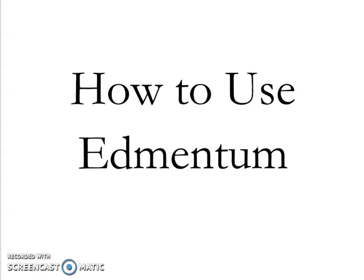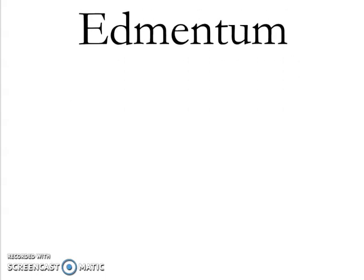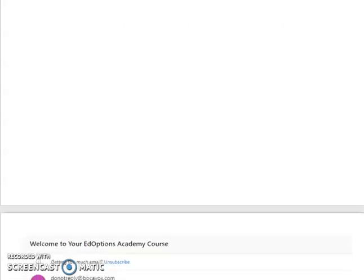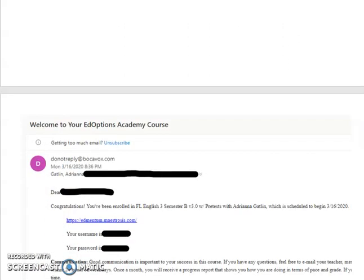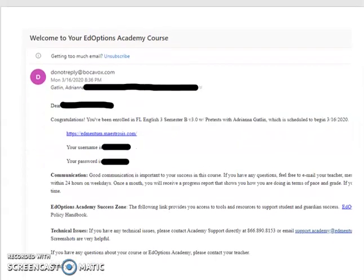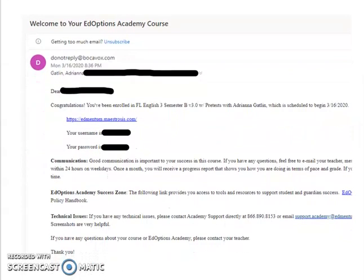In order to use Edmentum, you will first need to log in using a password and username that you were given in an email that looks like this. If you have not received this email, it may have gone to the incorrect email address or an email address that you are not currently using.